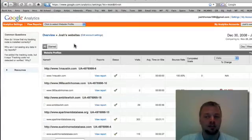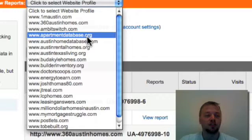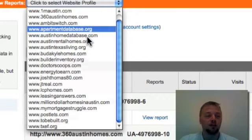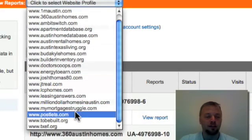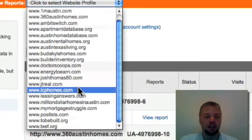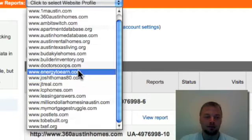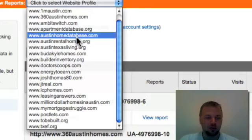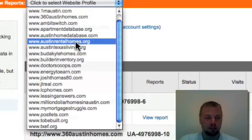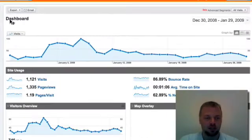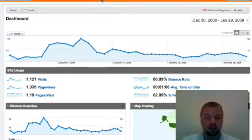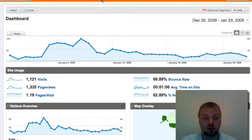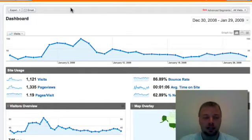And then this is kind of my main page. Now I have 20 websites right now that are in various degrees of development and drastically different levels of success. So I'm going to click on my best performing website right now. It's austinrentalhomes.org. It's a very simple site that has a search engine on it so that people can search available rental homes here in Austin, Texas.